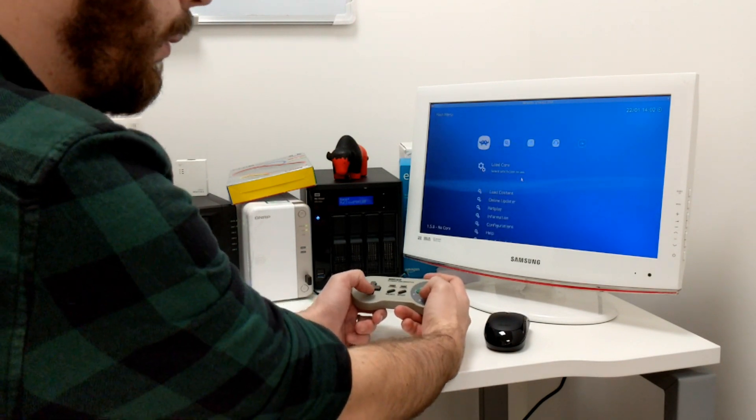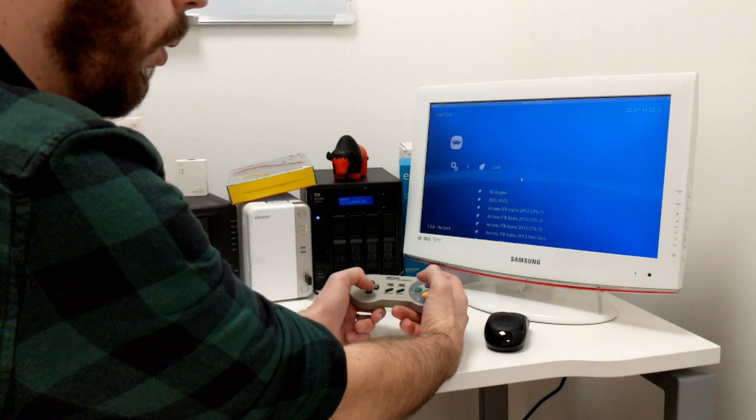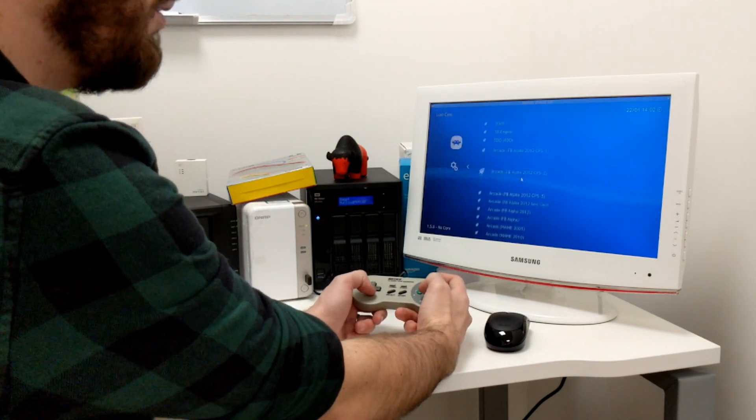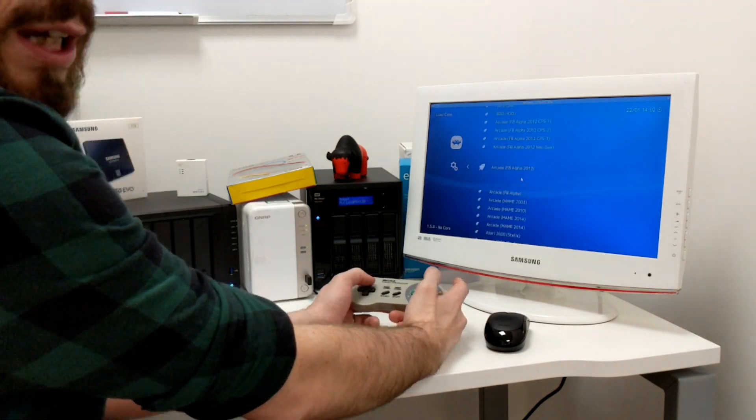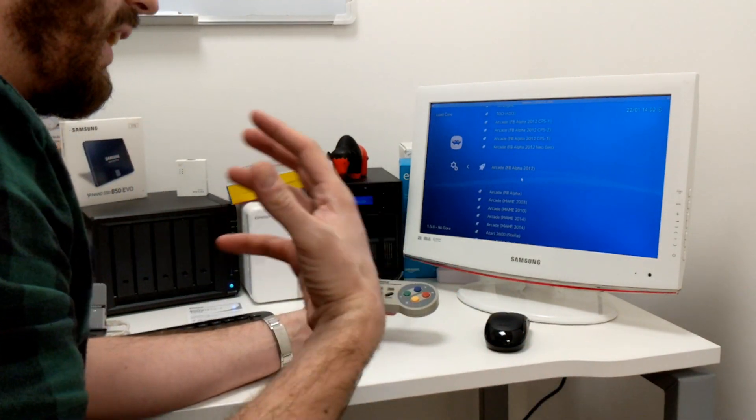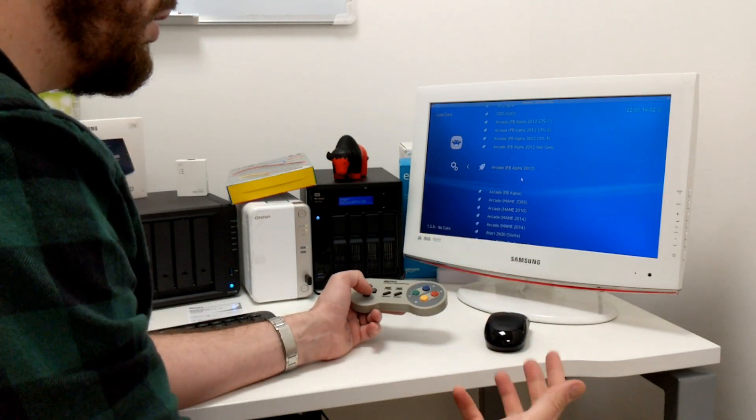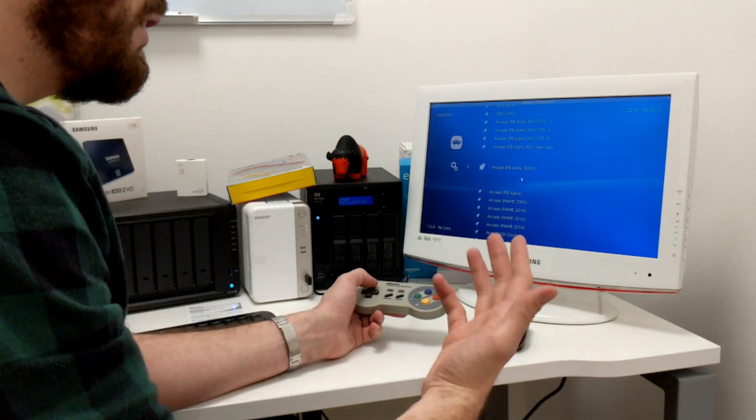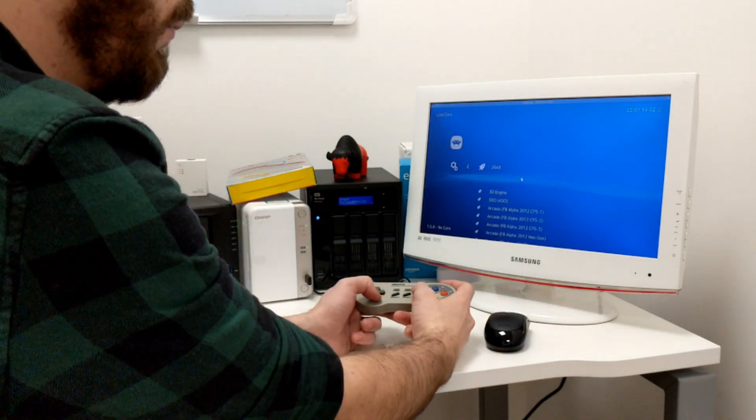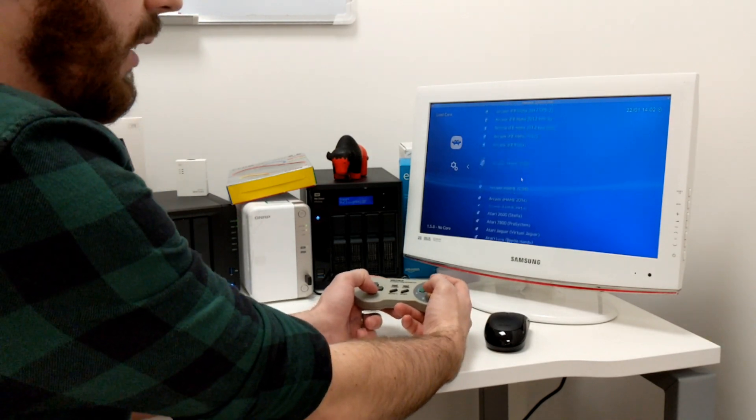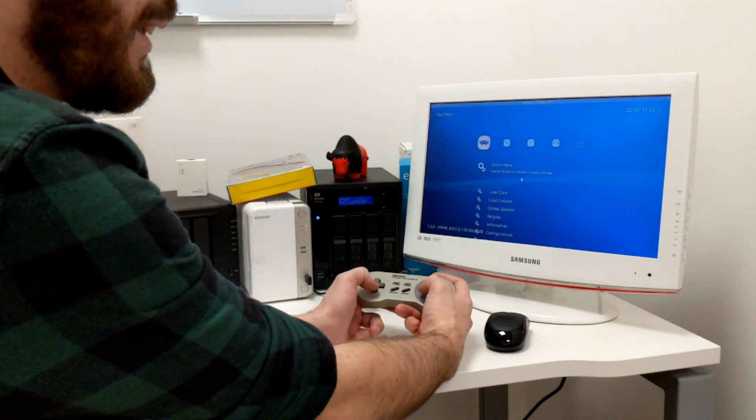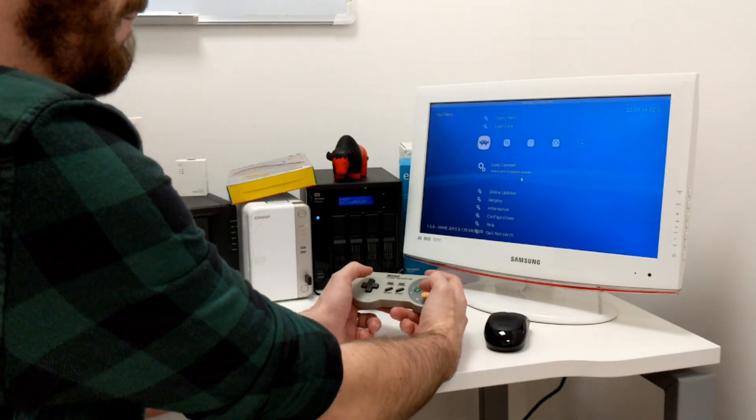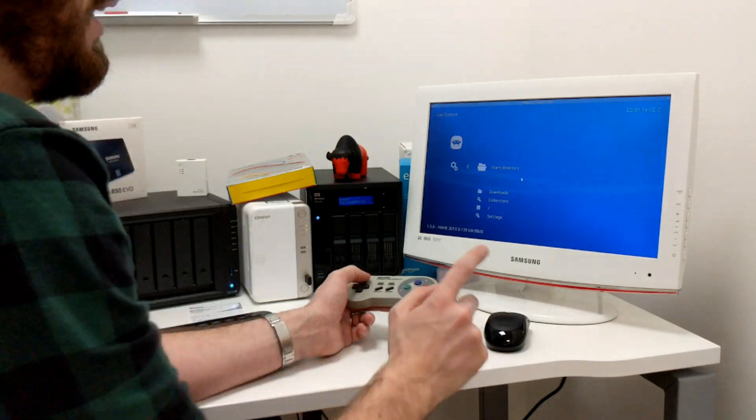But first thing we want to do is load up our core. So we're going to be going for an old MAME arcade game here. And again, this is a bootleg rep. And again, do look out where you find your ROMs and do try to stay as legal as possible, although of course there are some ROMs that just no longer exist. So I'm going to load up MAME 2010 version. Then I'm going to load up content.